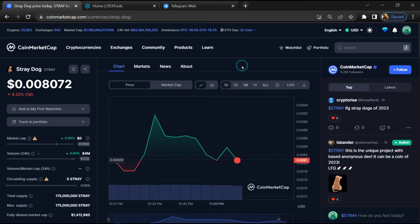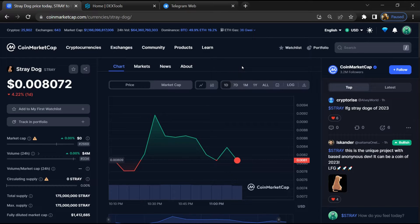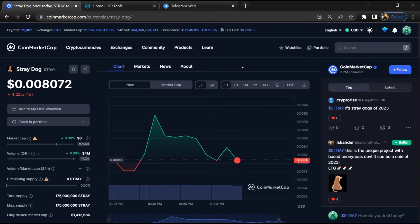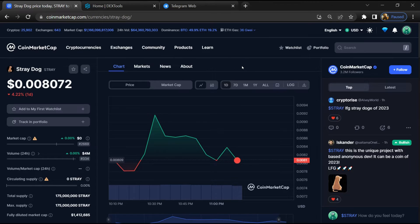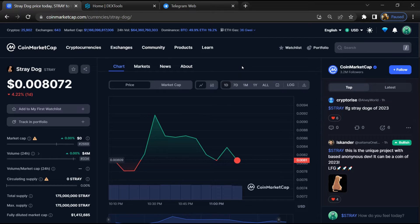Hello guys, today I am going to tell you about whether the Stray Dog token is legit or a scam. Before starting the video, let's hear my legal disclaimer. None of the information given in this video should be taken as financial advice. Please make your investment according to your own research. First, you will open this token on coin market cap.